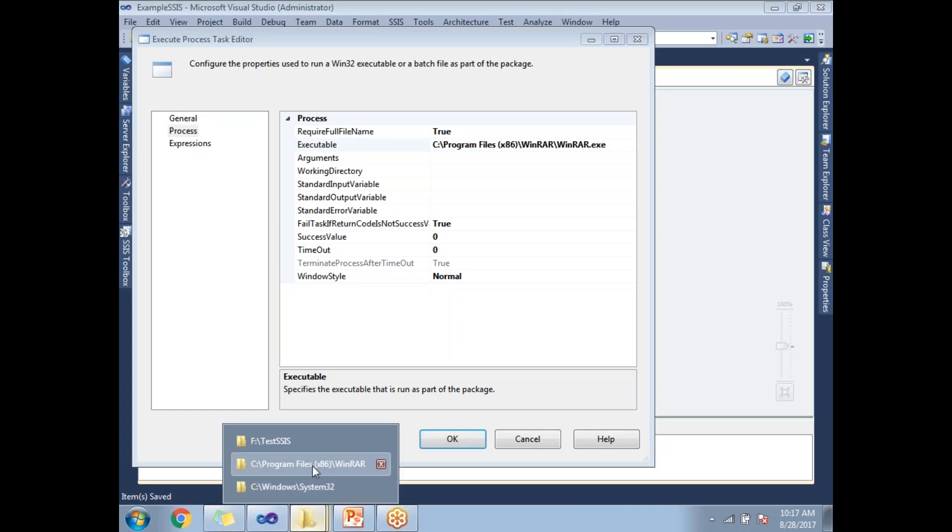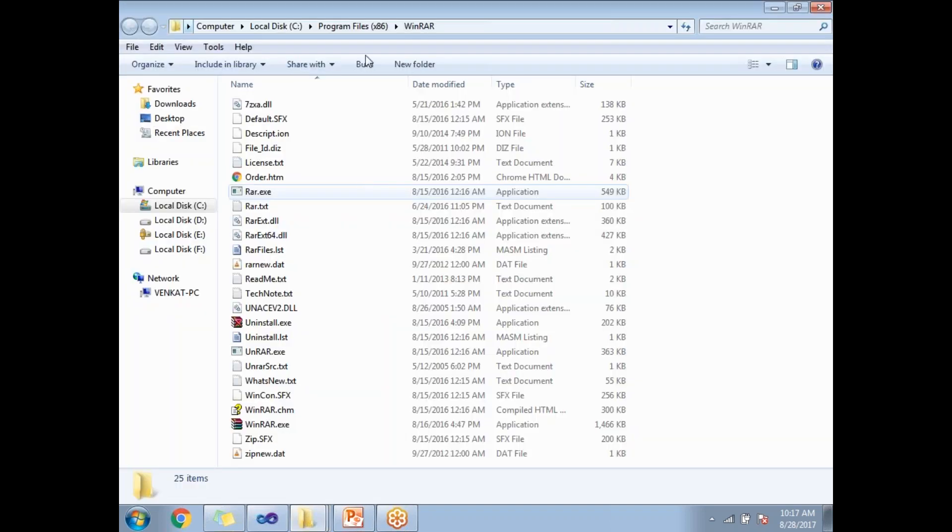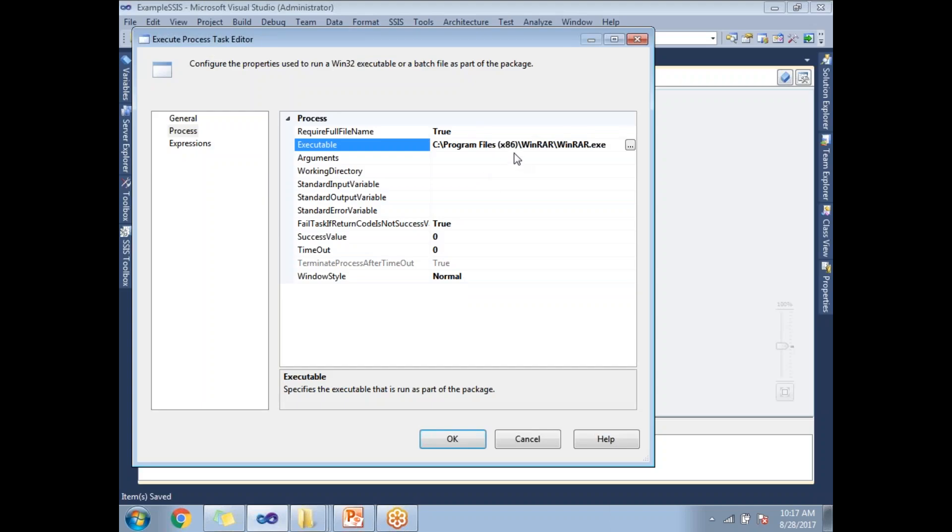It will be there in Program Files, in the WinRAR folder. That is the path I specified here. What are the arguments I need to specify? To zip the file, I need to specify the argument as 'a'.